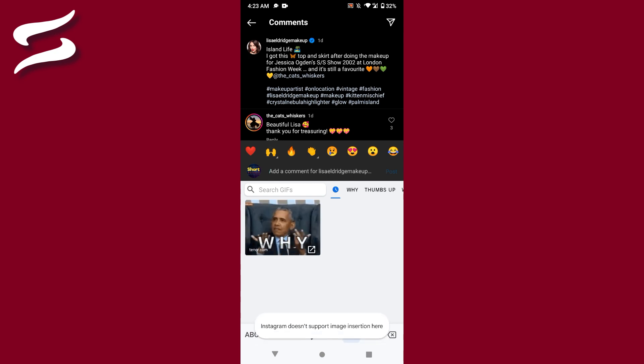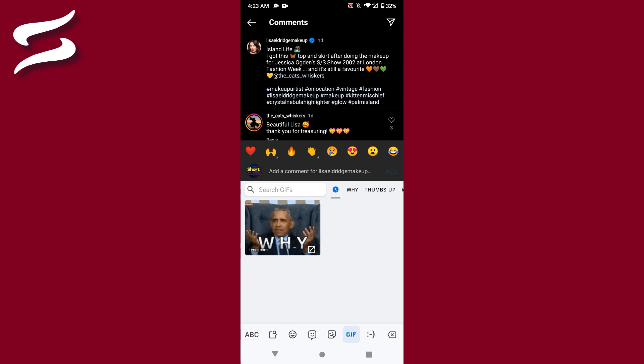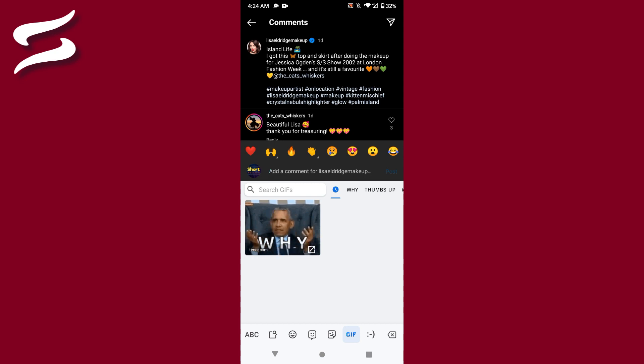Once you tap on it, if this feature is supported in your region, you will easily be able to send a GIF as a comment on Instagram. So this is the simple way. Hope this video is helpful for you. If you have any questions or confusion, just drop a comment and I will try to help you. Thank you.